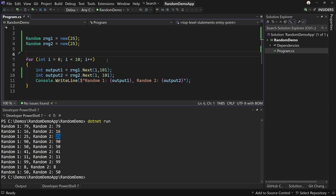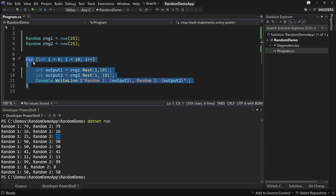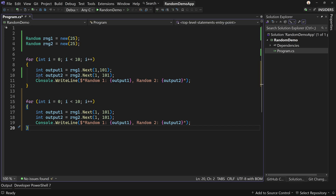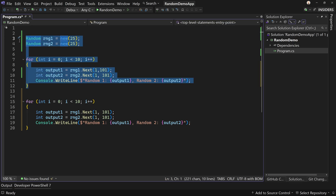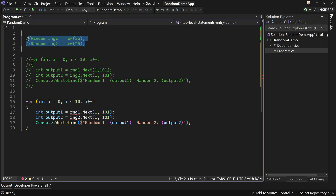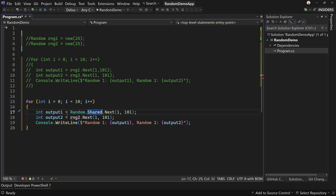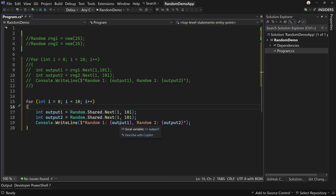That's how you do random up until more recent versions of C#. Let's copy our for loop and paste it below, commenting out the old code including the instances of the random number generators. Now I want to do this again using the new way: `Random.Shared`. This is not a separate instance — or technically behind the scenes it kind of is — but it's a shared instance.